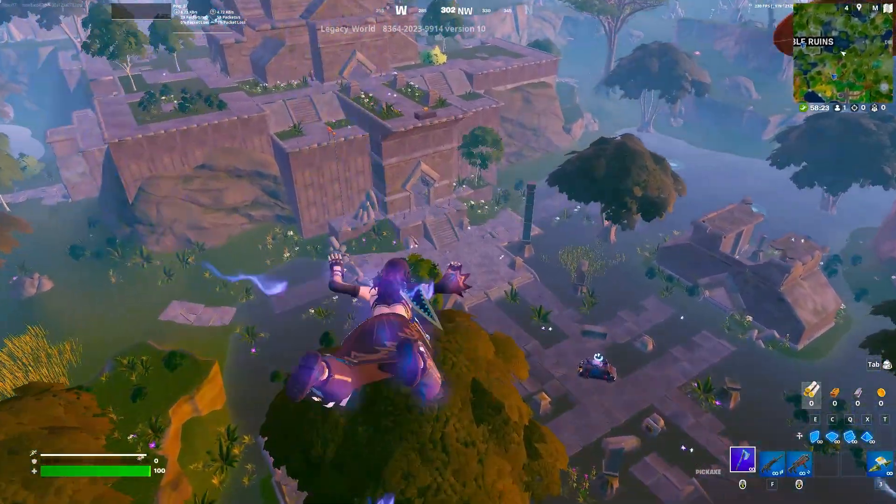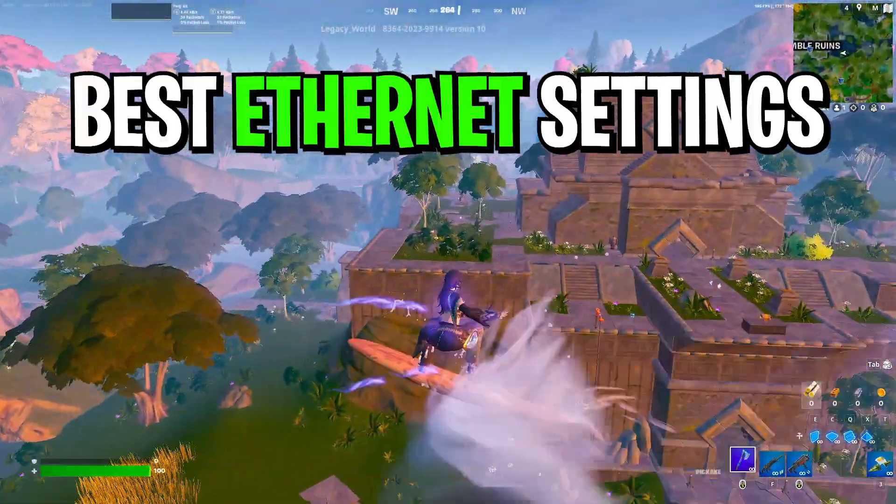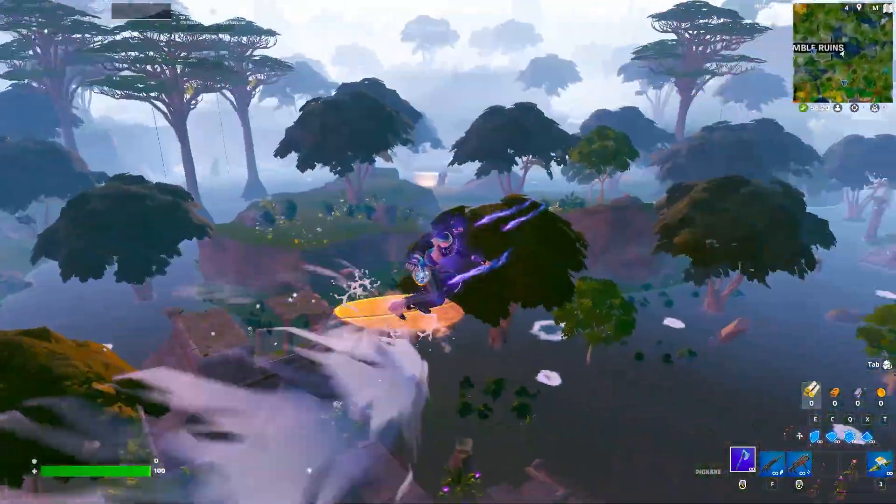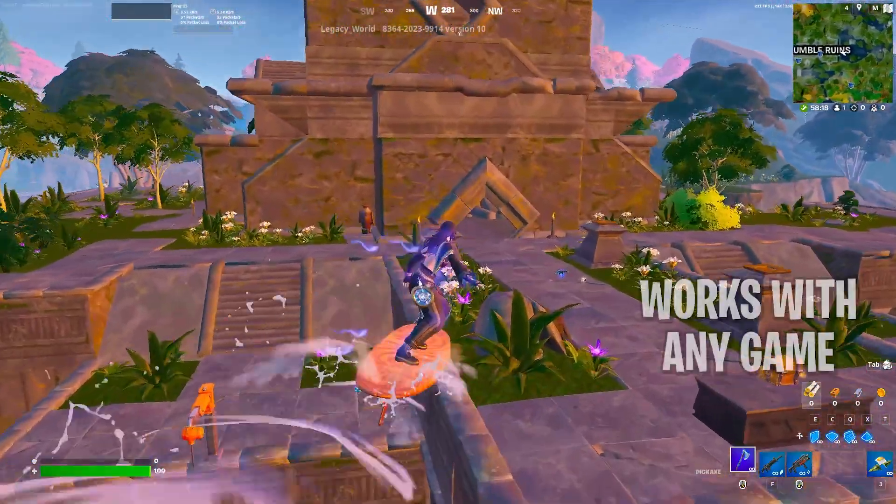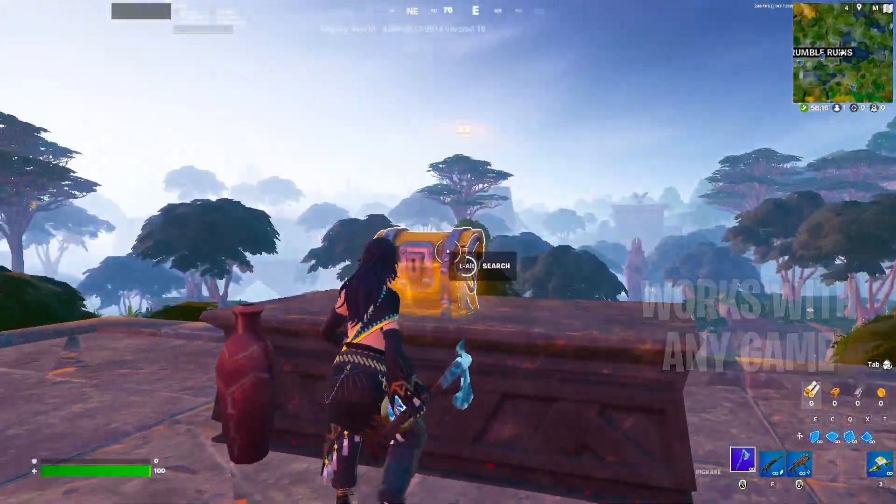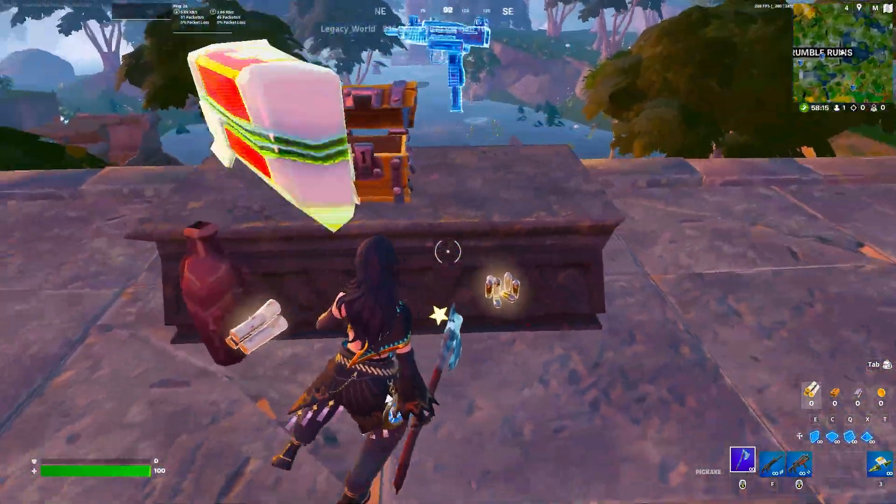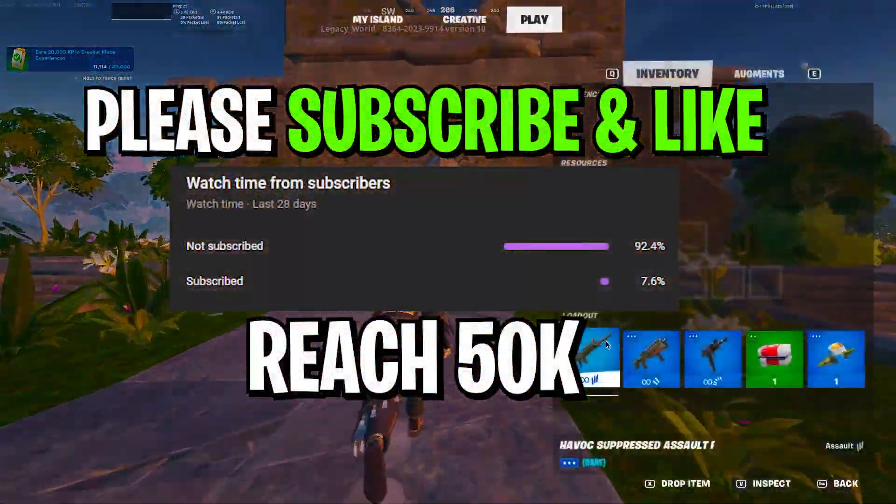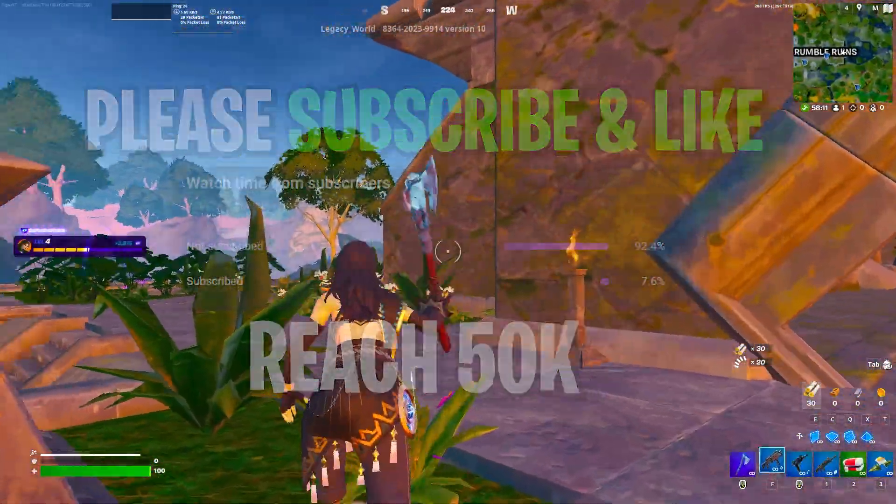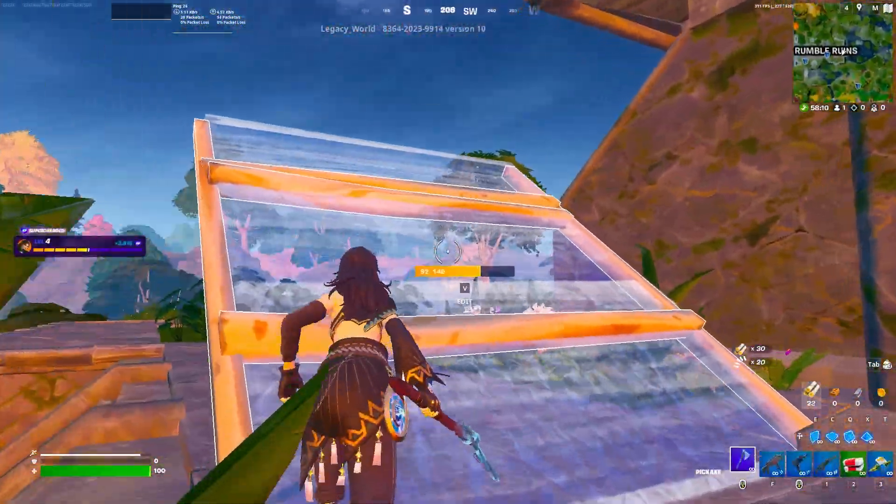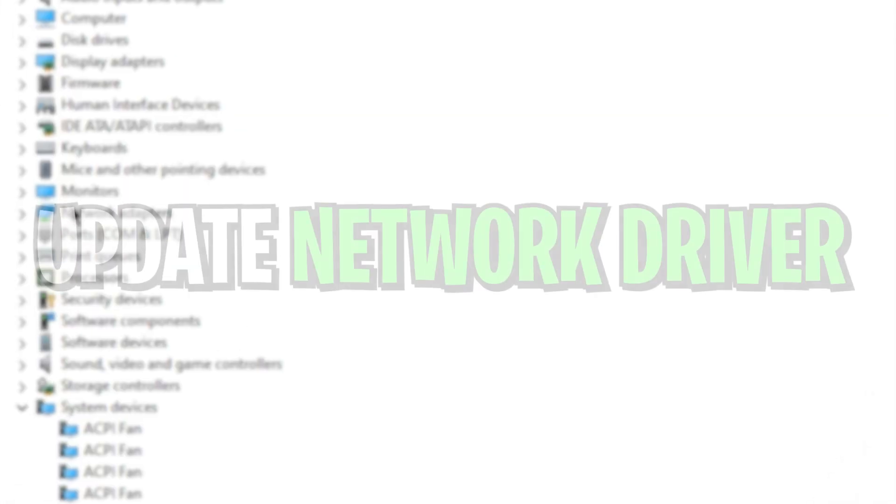In today's video I'm gonna show you best ethernet and Windows settings for getting the lowest ping or zero ping in any game on your PC. So guys, welcome to my channel. If this is your first time here please subscribe, drop a like on this video, and without wasting time let's dive straight into this video.